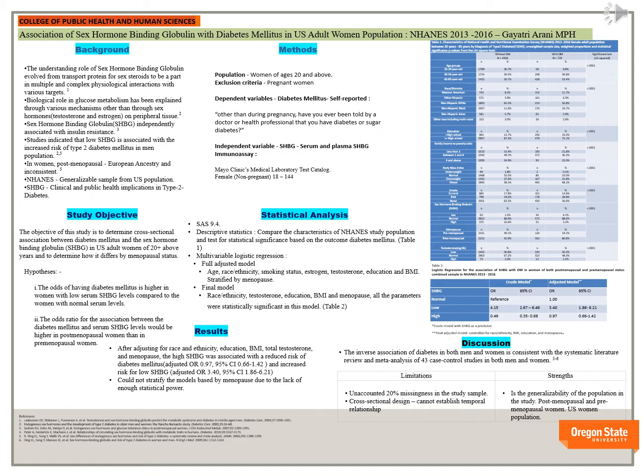We compared the characteristics of study population based on the outcome diabetes mellitus and presented the chi-squared values in Table 1 on the right side of the slide. We conducted multi-variable logistic regression and the final model included race, ethnicity, testosterone, education,